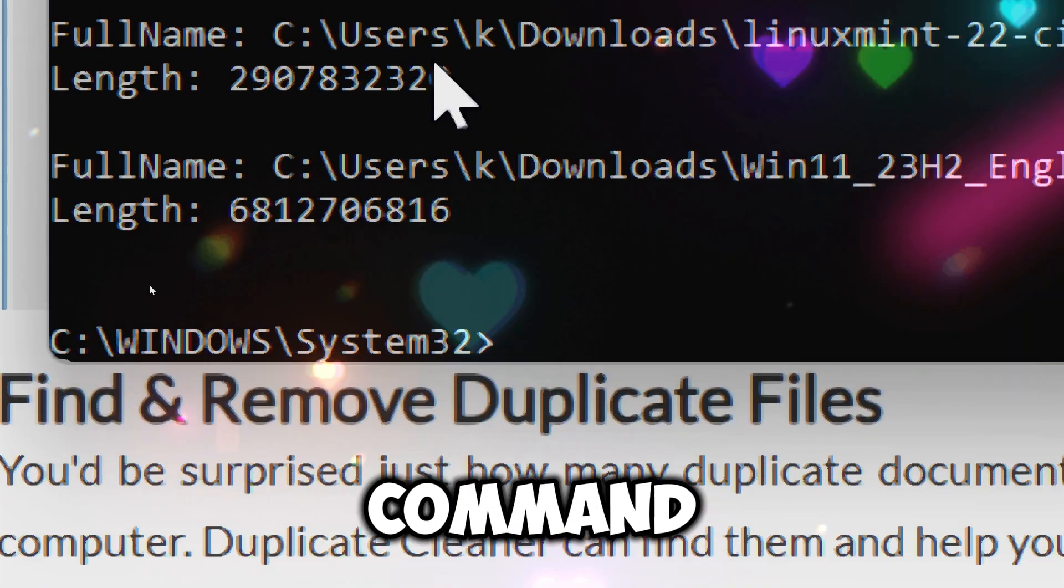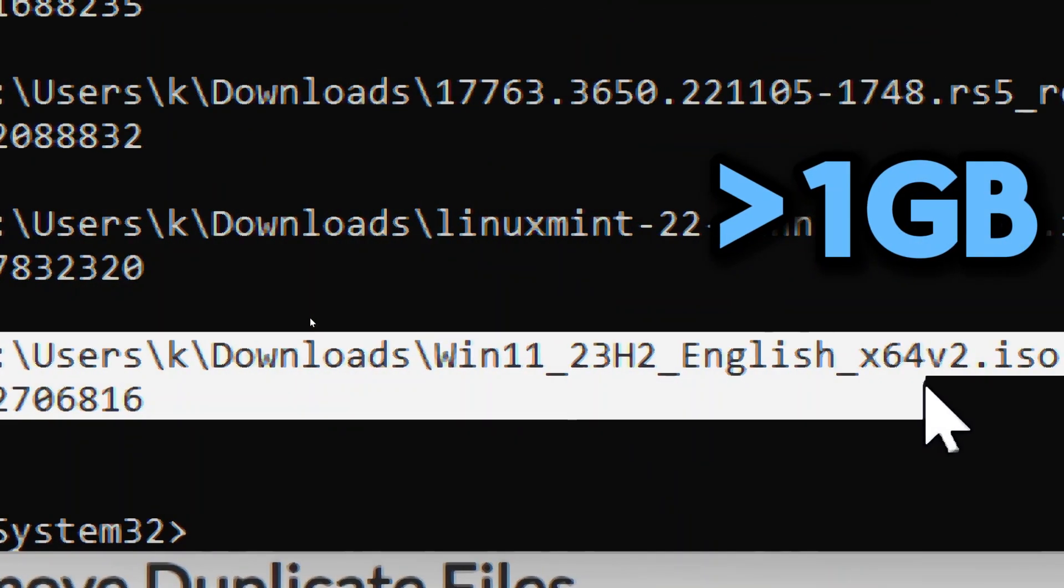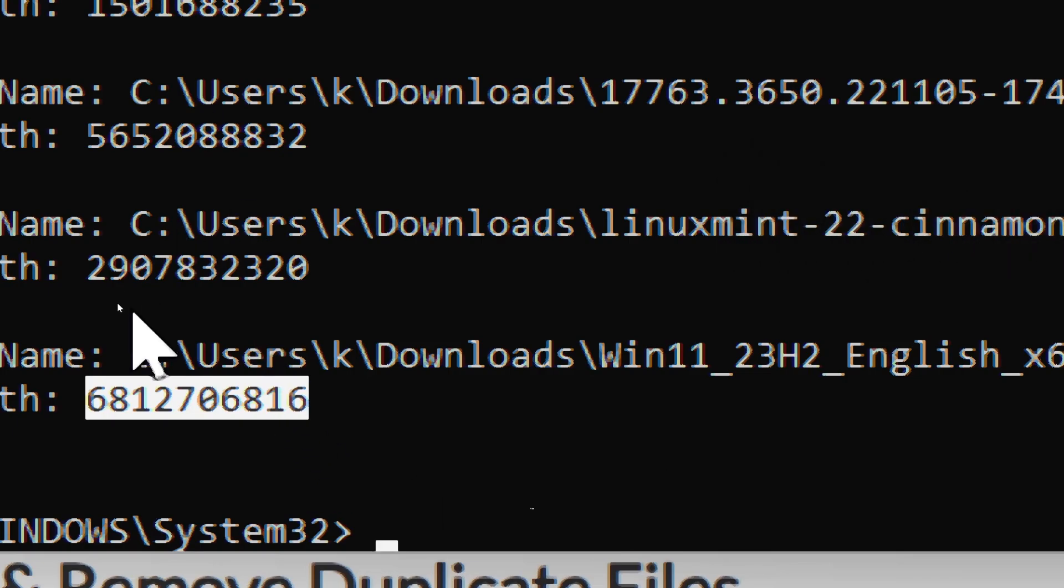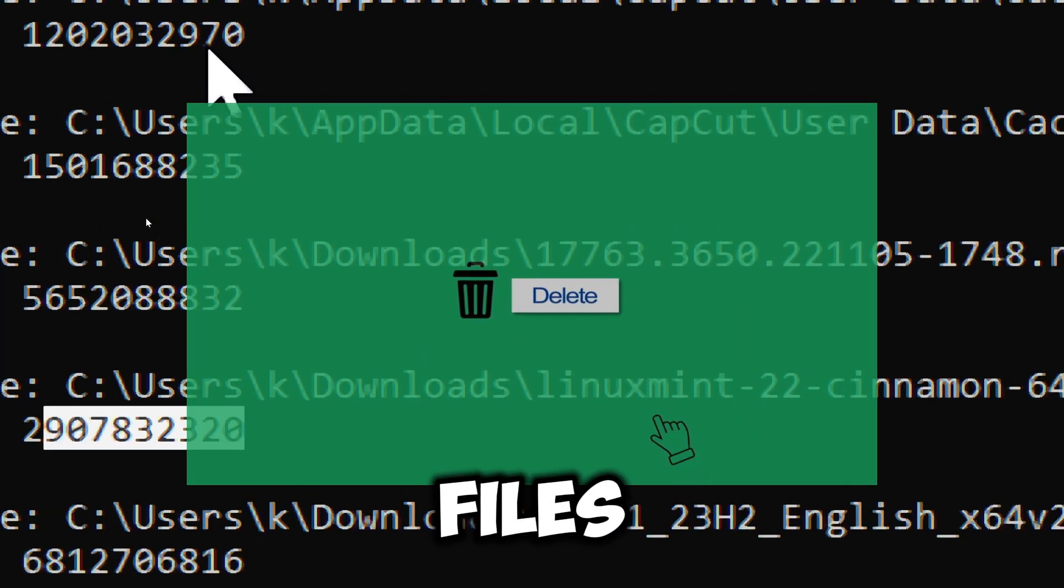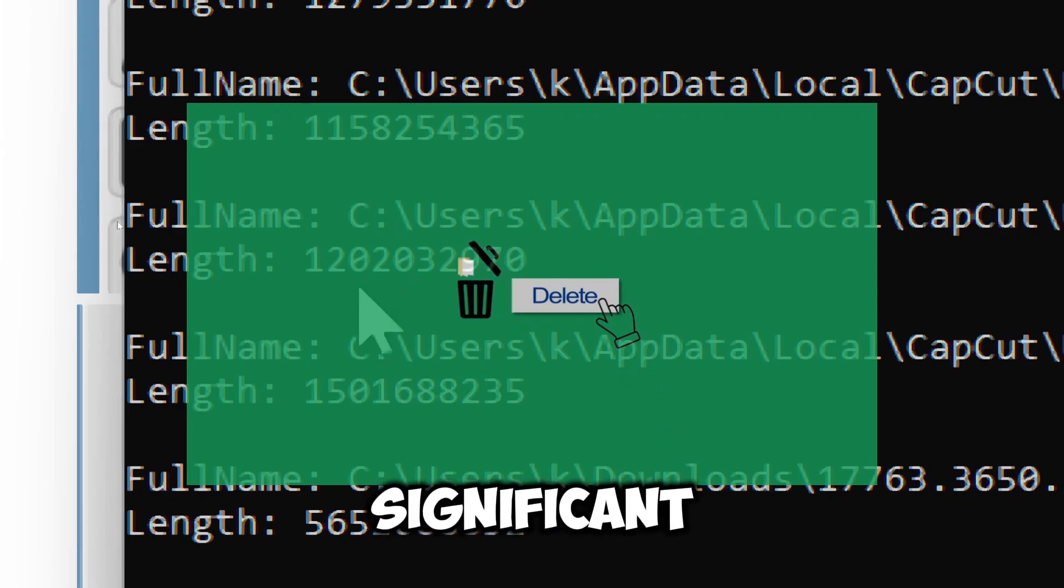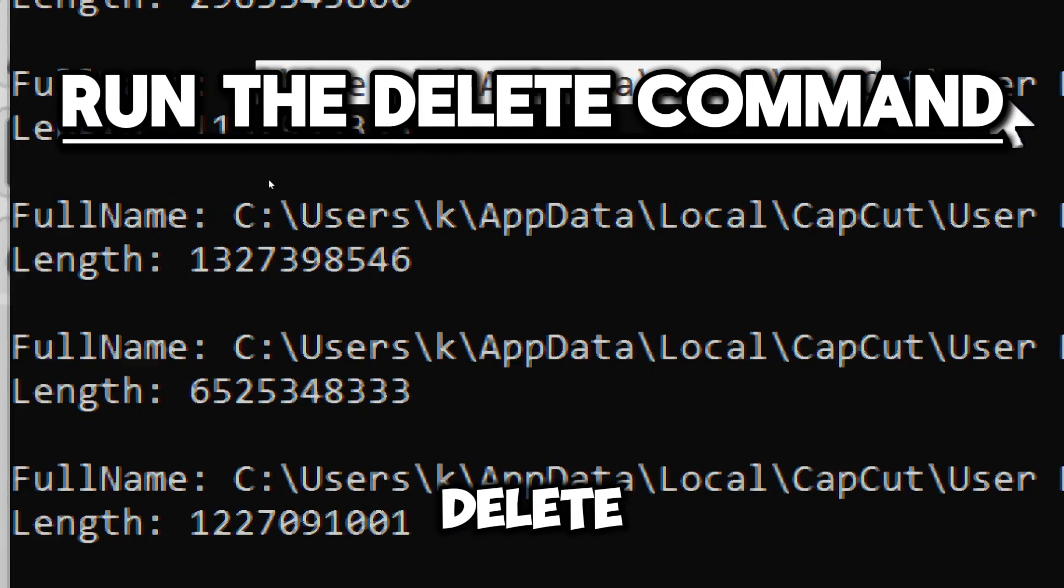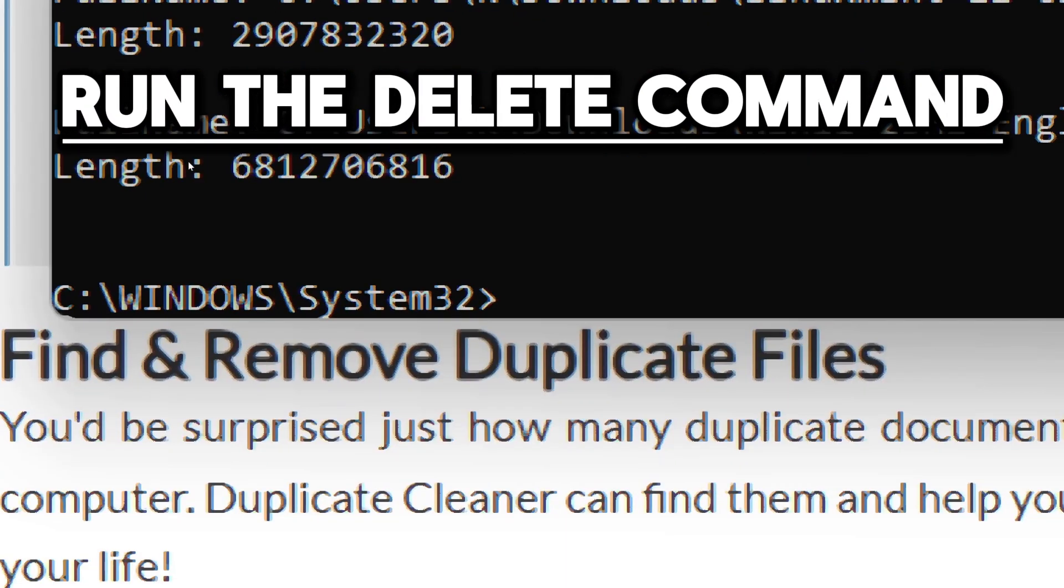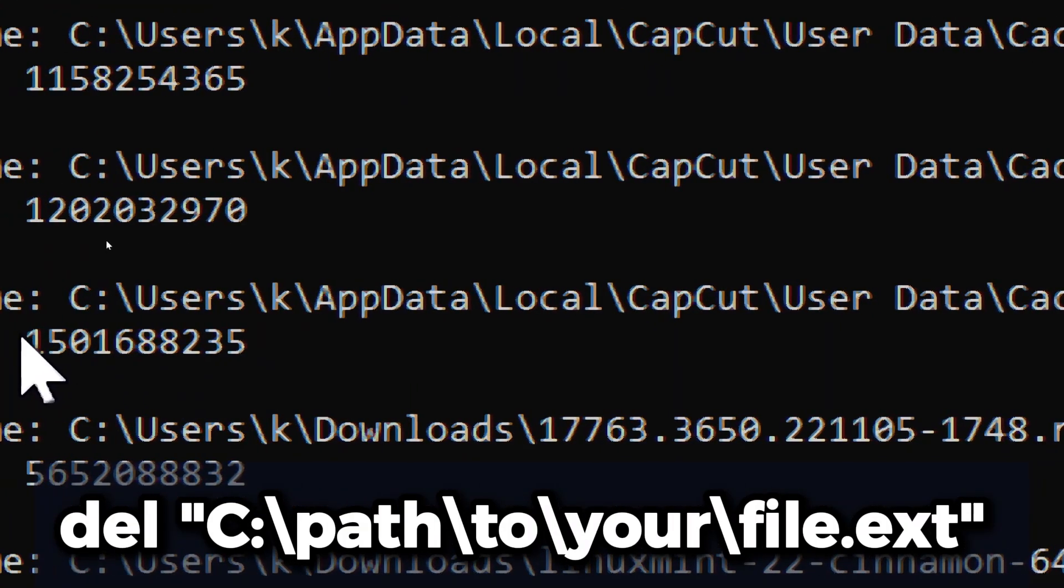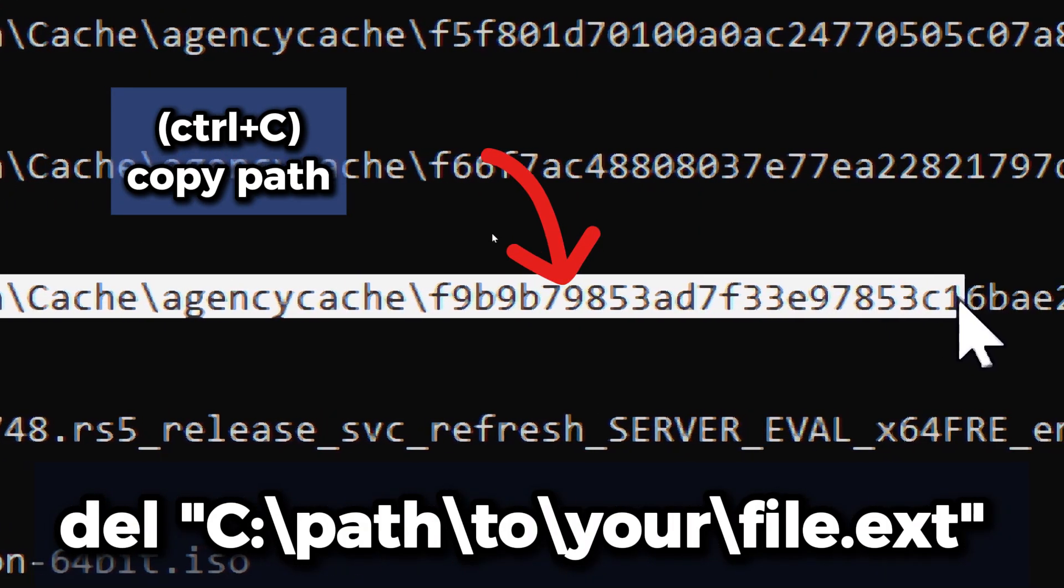The command identifies files larger than one gigabyte, allowing you to target the large files consuming space on your disk. By focusing on large files, you can quickly free up a significant amount of space. Now run the delete command to delete the files you don't need. To delete a specific file, use the command del "path to file". Replace "path to file" with the path of the file.